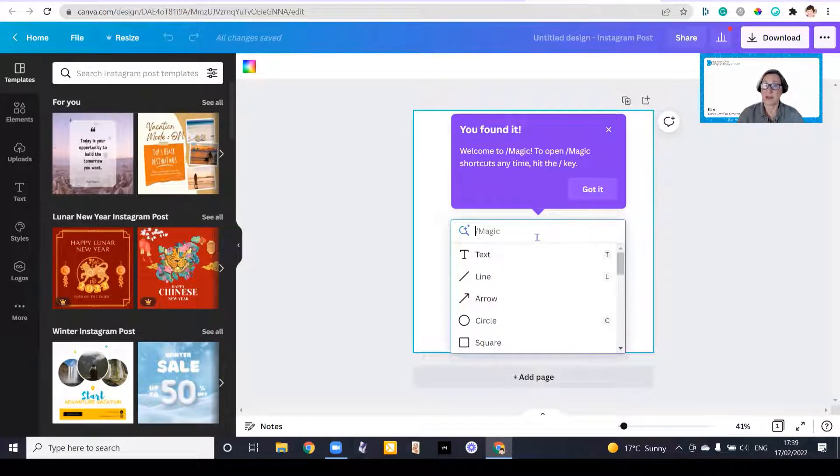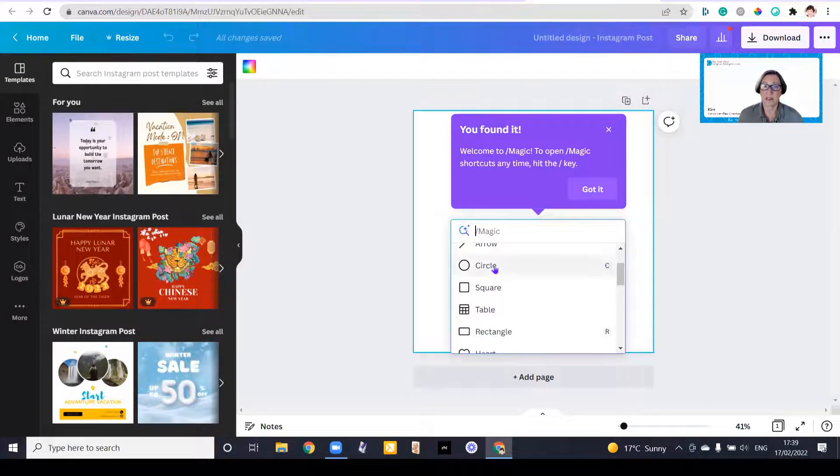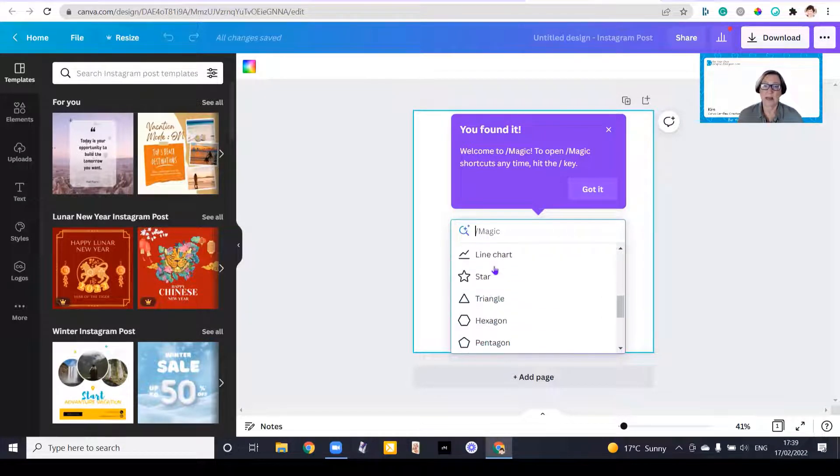And it's a shortcut that you can hit at any time, and you can find texts, circles, and squares, and hearts, and lines, and triangles.